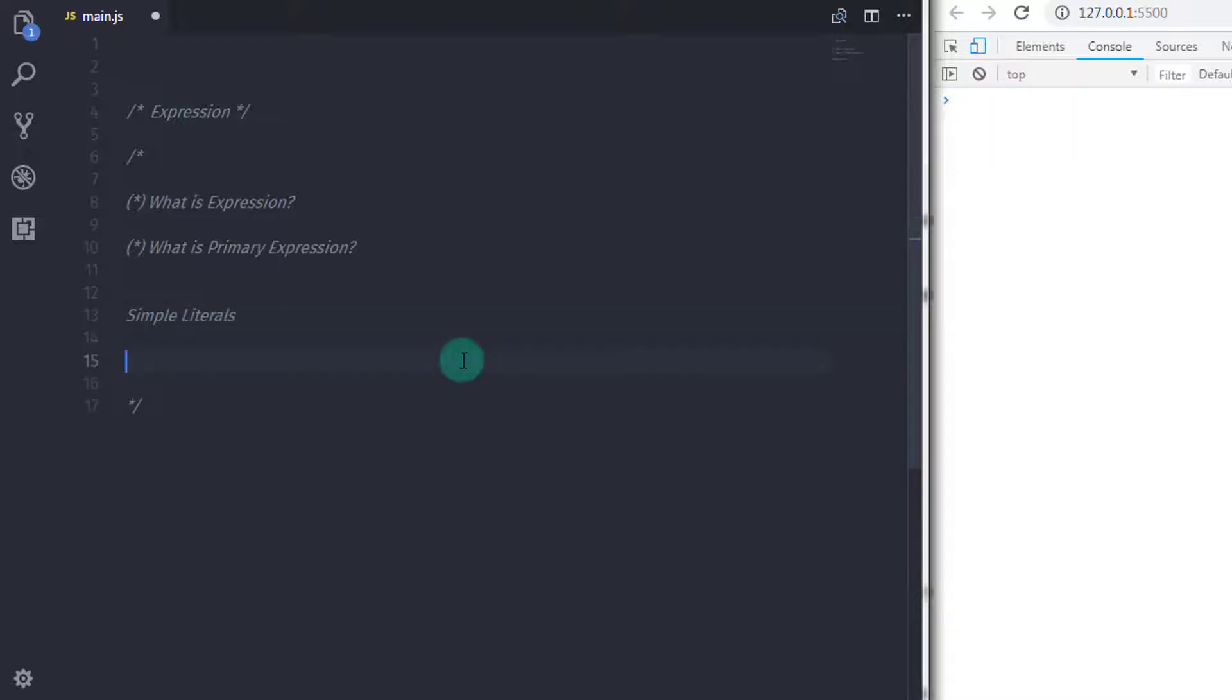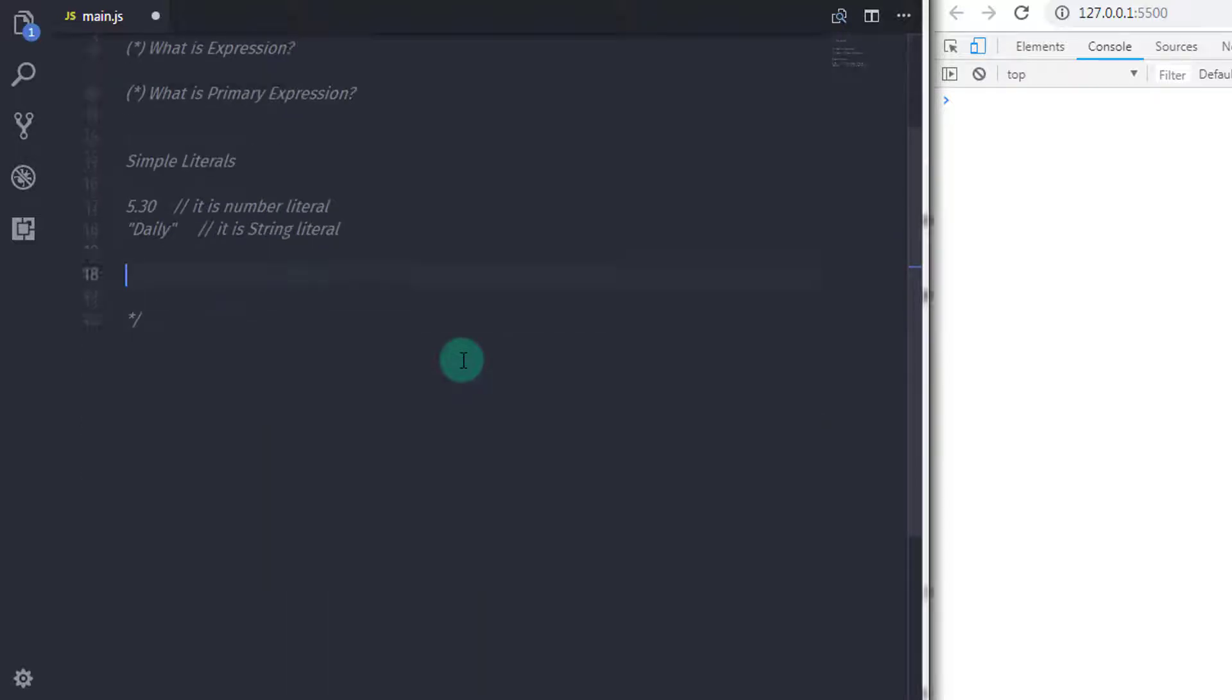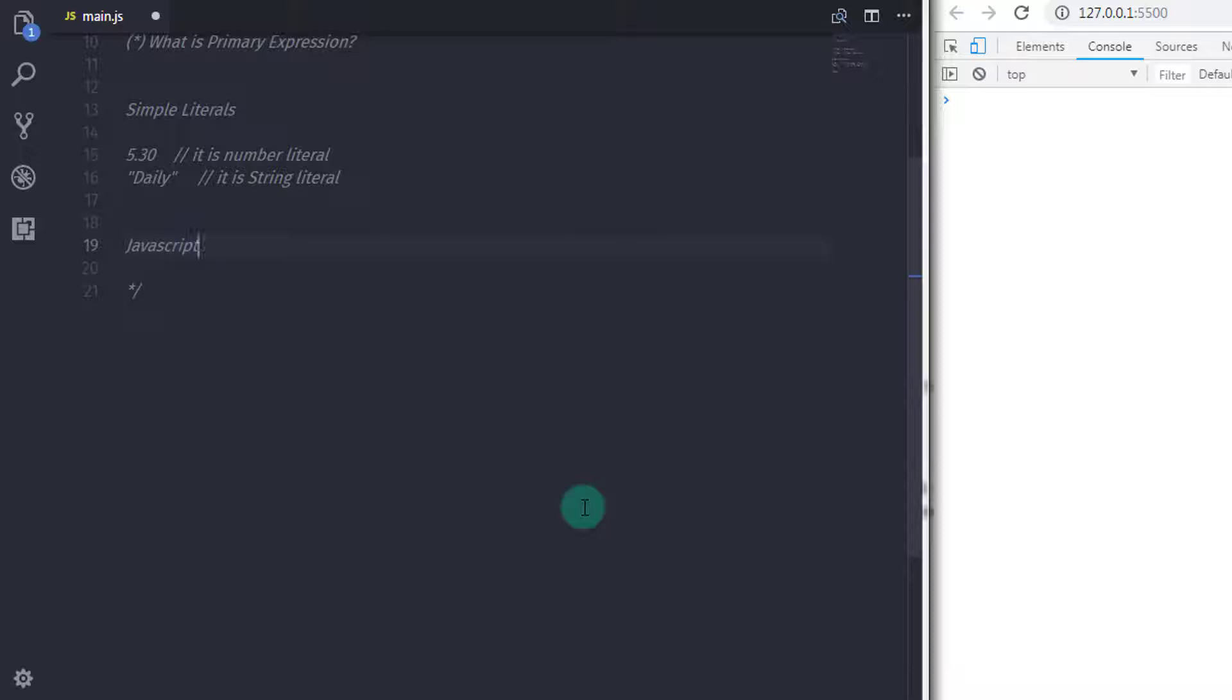They look like this: 5.30 - this is a number literal. You can also say 'daily' - this is a string literal. Some of the JavaScript reserved words are also expressions, just like null, true, and false.